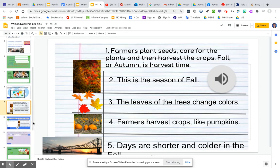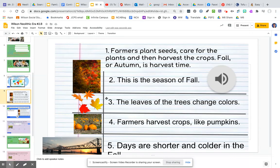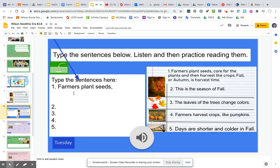Here are the sentences for this week. Please listen to them, practice reading them, and write them here.